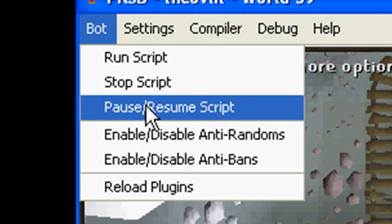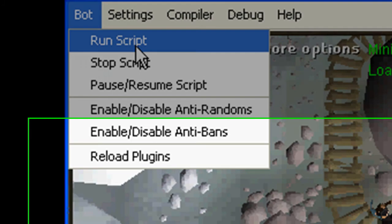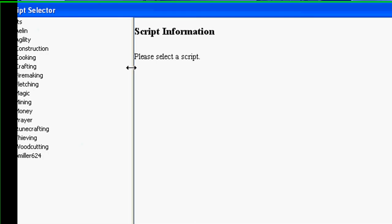Resume, pause, same thing as the pause script over there, stop obviously stop run is obviously run.